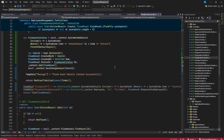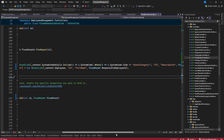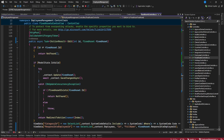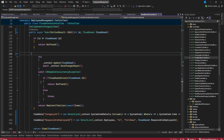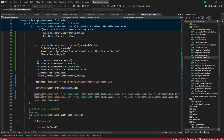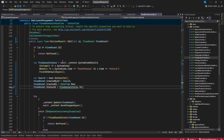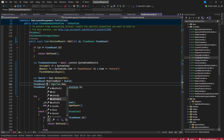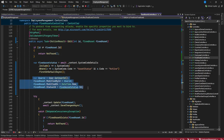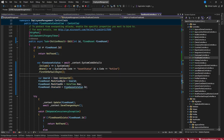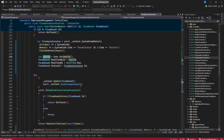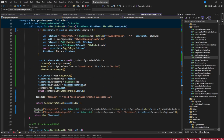Going back to the controller for fixed assets, on the edit POST action, we have everything in order. I'll remove unnecessary parameters and keep the ones we need. I'll copy the required fields: fixed asset, status, modified-by instead of created-by since we are modifying, modified-on, then I'll provide the status. We also need to pass the user ID for saving audit records.